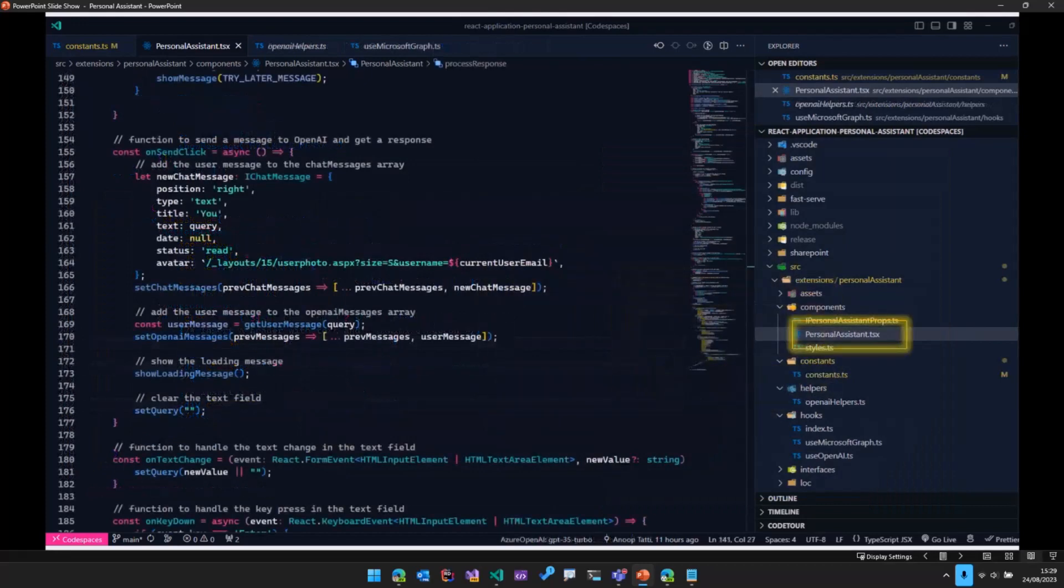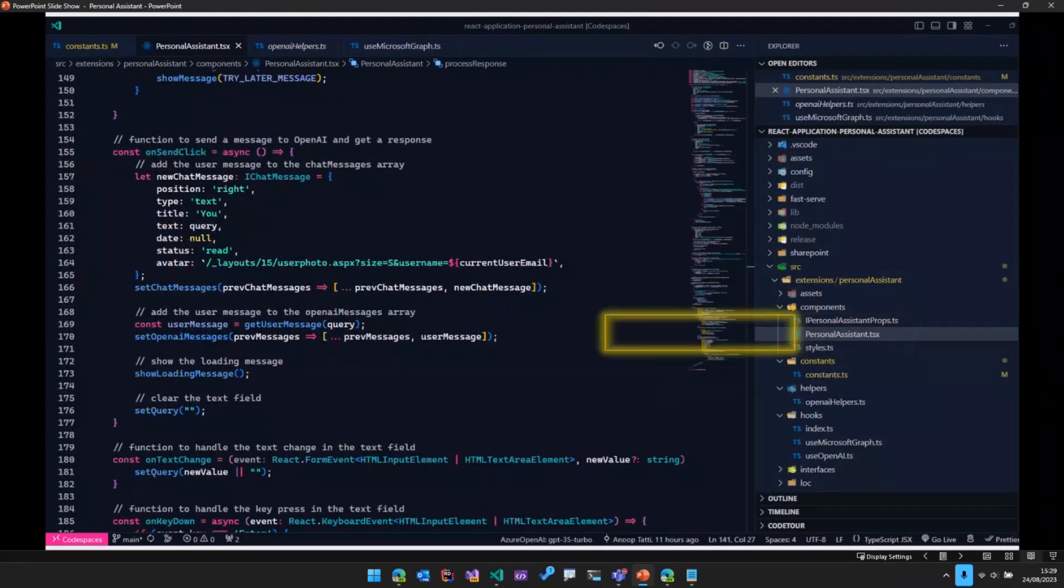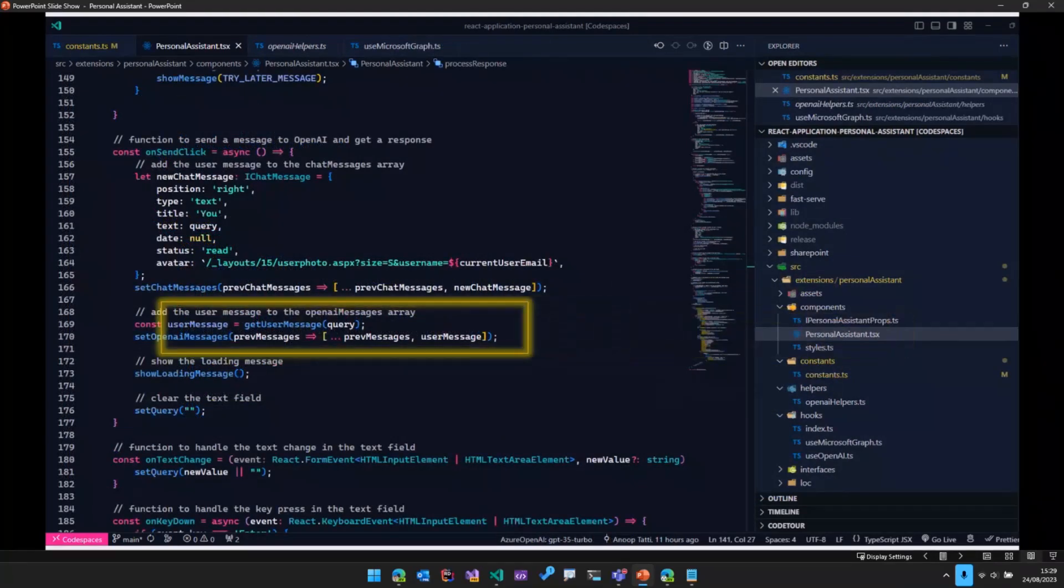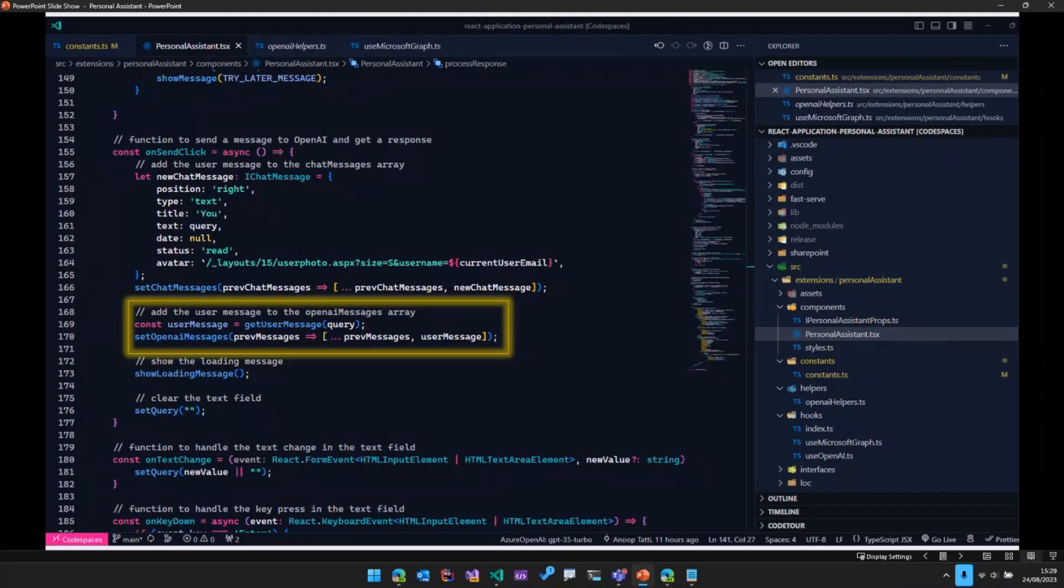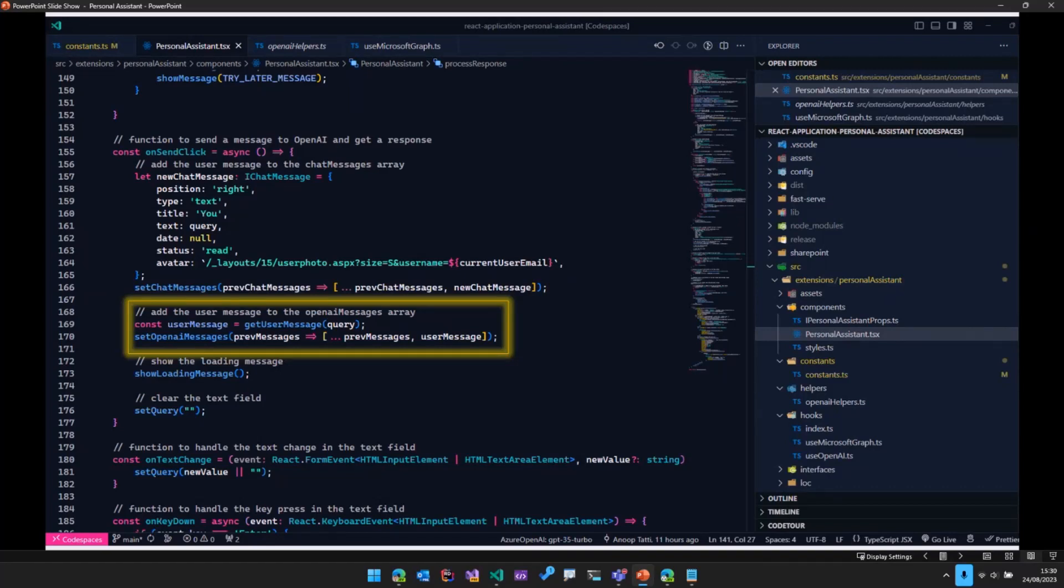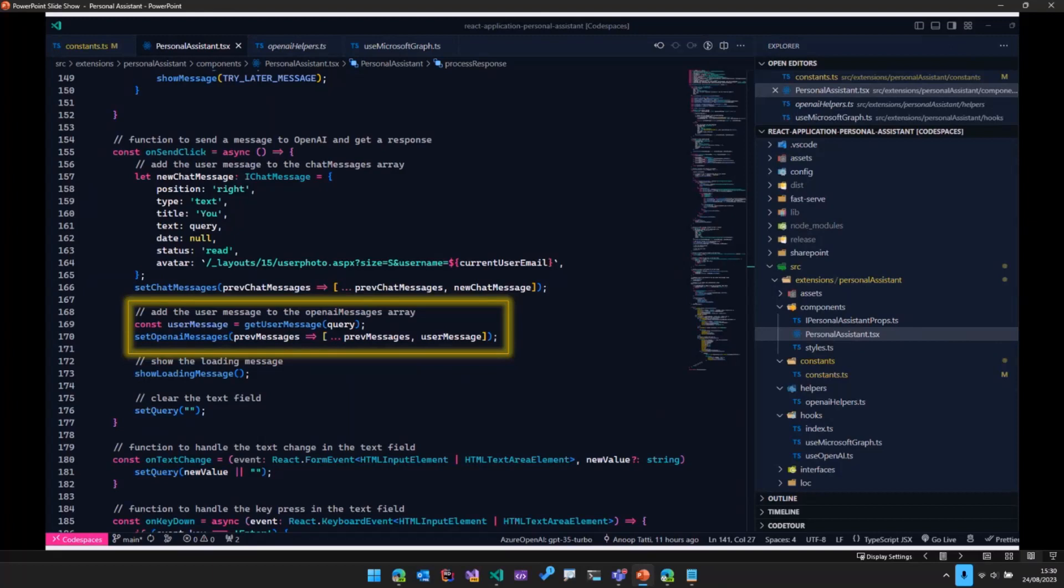Now, within that same component, we have a method called onSendClick. As per the name, it executes when we type in a message and hit enter. So what we do here is we take the message provided by the user and then put that in an array called OpenAI messages. So we are using the setOpenAI messages, which is one of the state variables in this component.